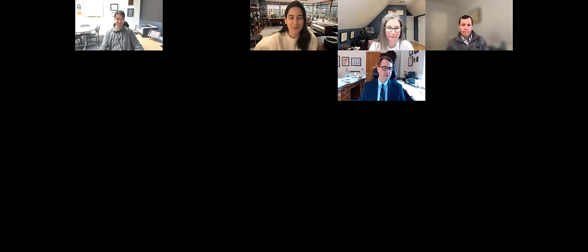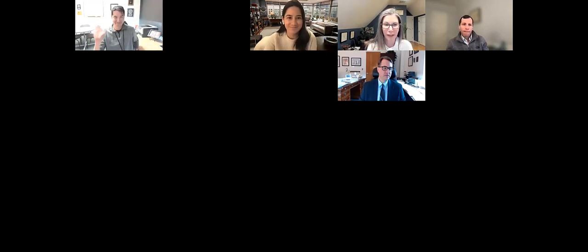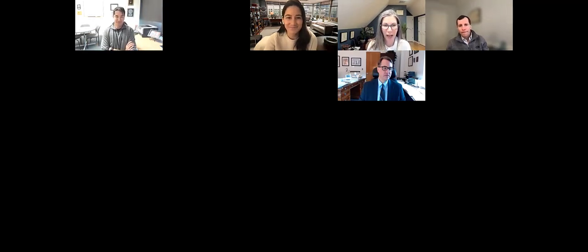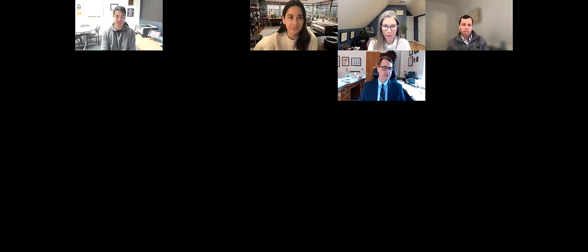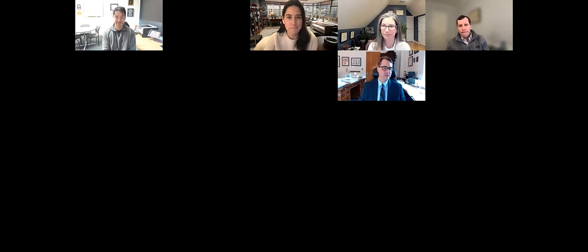I'll turn it over to Ivy first to introduce herself. Great to see you again. Hi everyone, I'm Ivy Altamari. I am one of the medical directors at Flatiron. I am a medical oncologist by training and the clinical point for our Colorado partnership. It's really great to have the opportunity to present to you all today. Trevor is also going to be assisting as a clinical lead for the partnership. Trevor, you want to quickly introduce yourself?